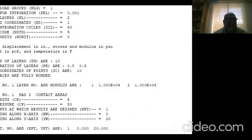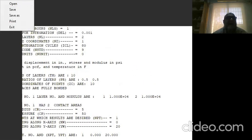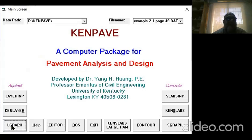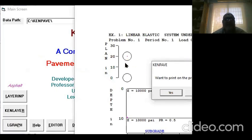If you compare the results from your example, you will find the same results as here. This way you can solve the problems in KENPAVE. I'll give you one more thing: you can always see from the graph, the pictorial of your problem.